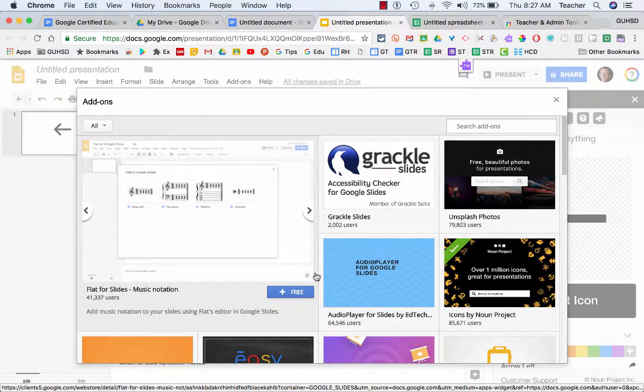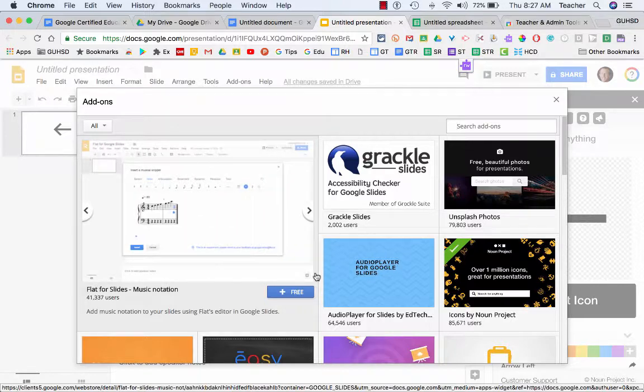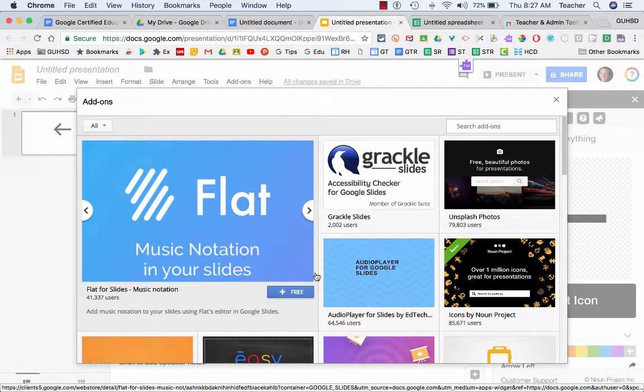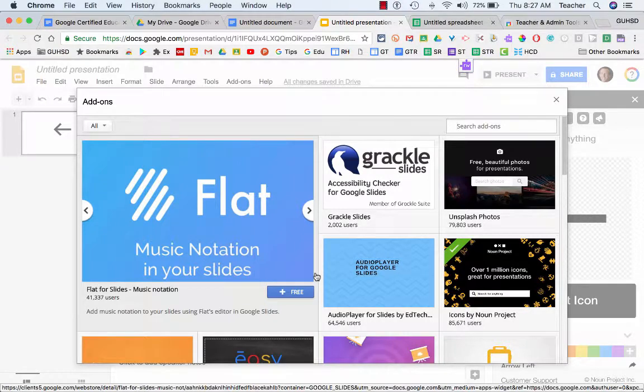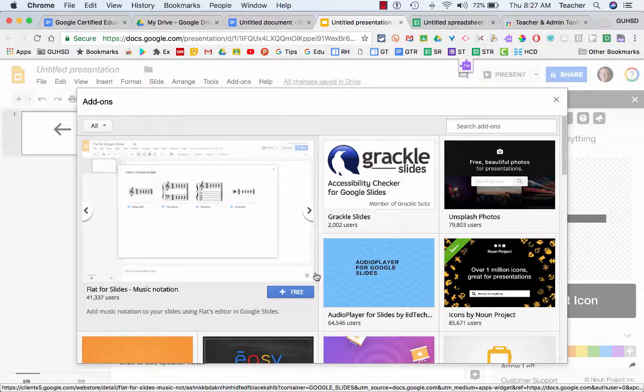And what I would also recommend is making sure that you understand that some of these might be great functionally, but others might be, like, why am I using this? So really be careful with the add-ons that you use and be mindful and deliberate. Don't just bring all of them in.